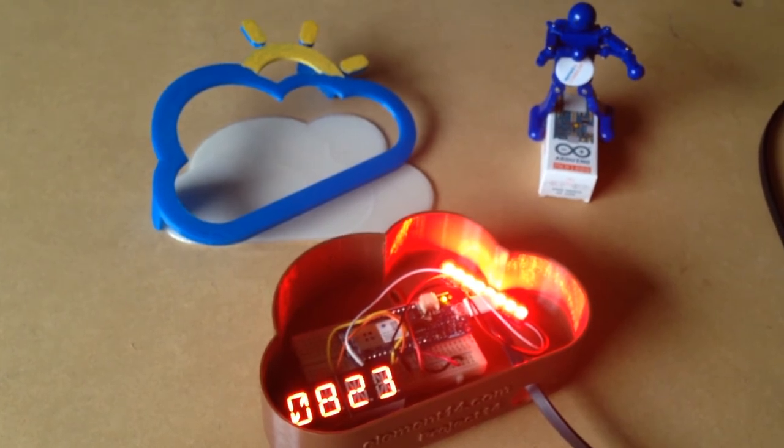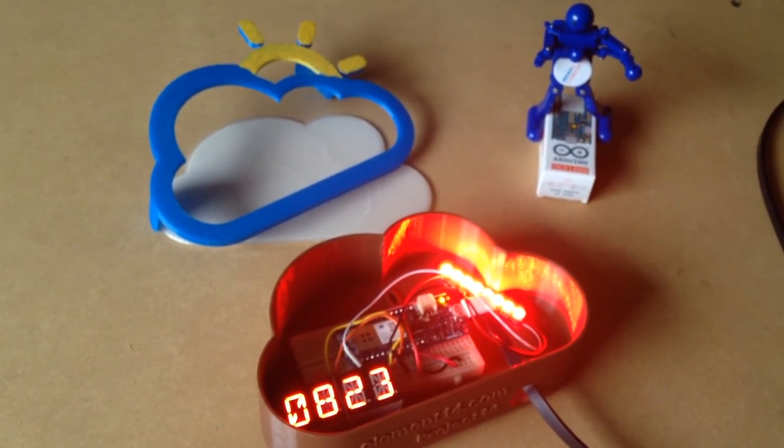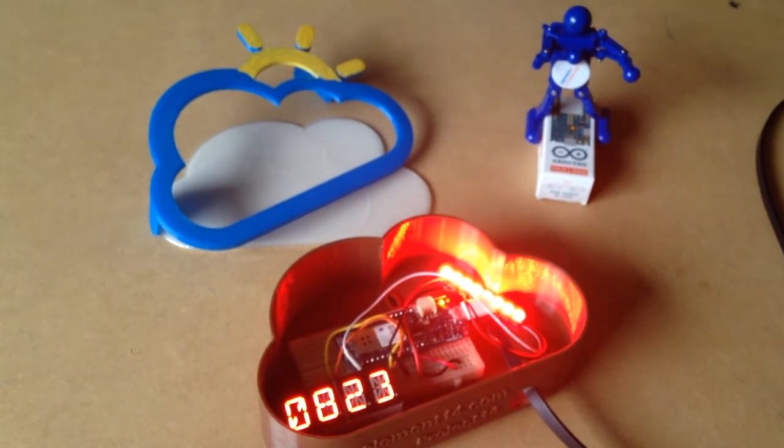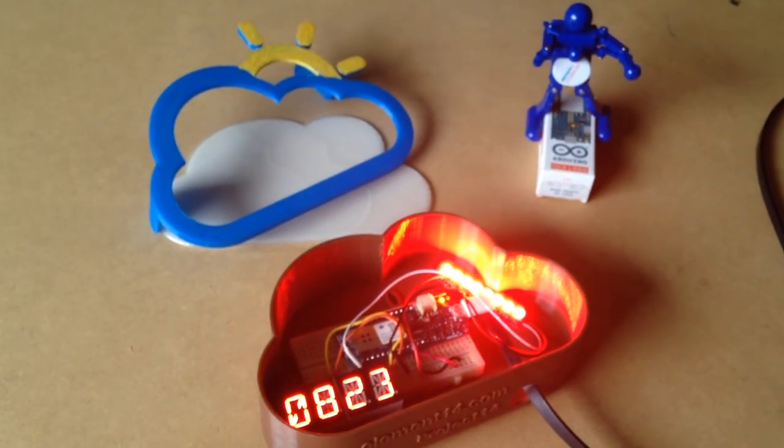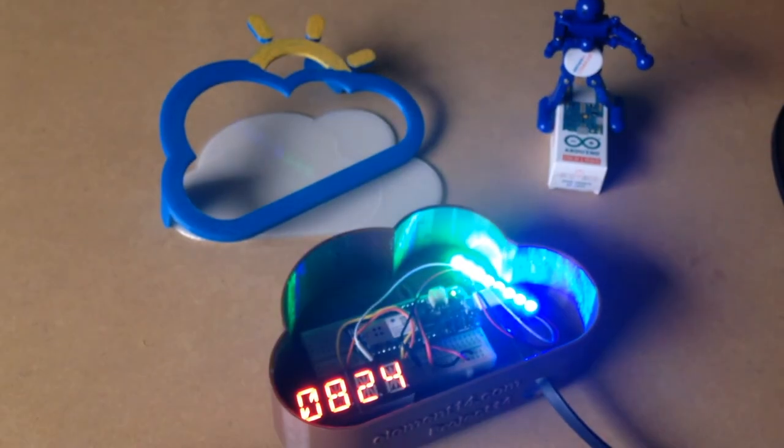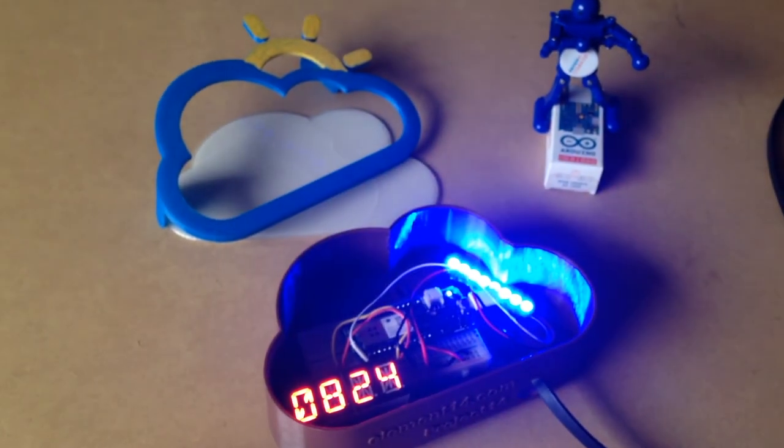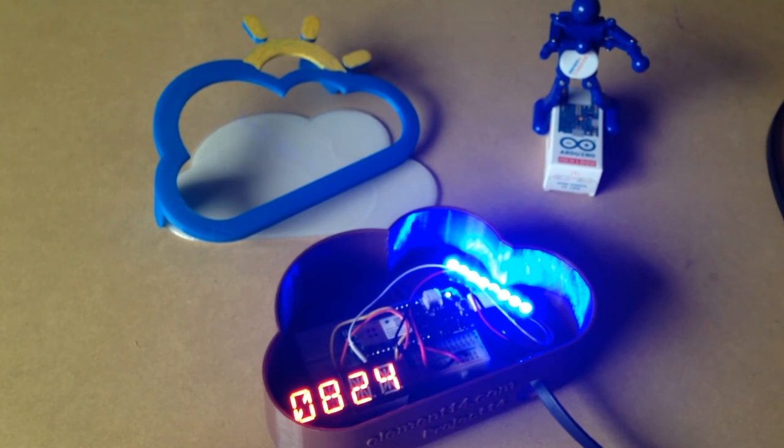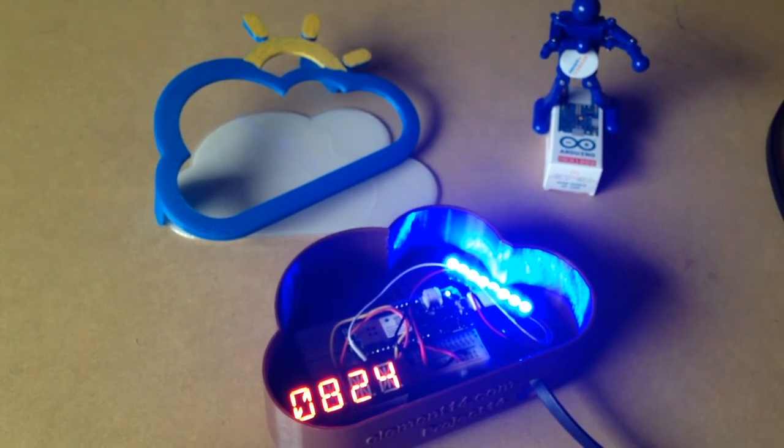And for more info and the 3D printed STL files with the Arduino code, check out the blog post on the Element 14 website in the video description below.